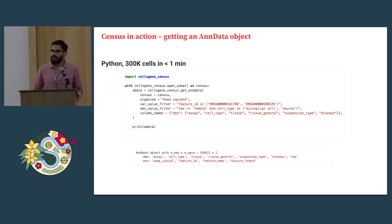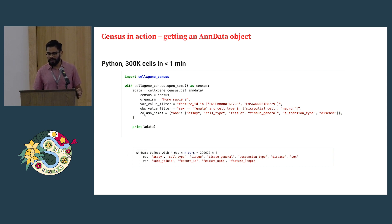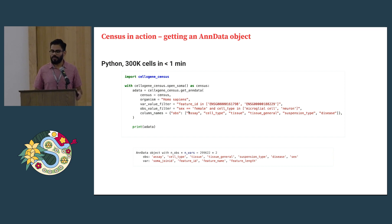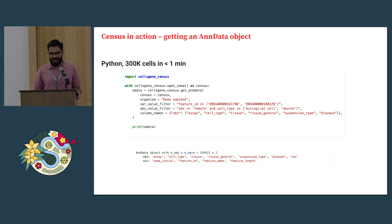Similarly, here's an example of importing data into AnnData — the commonly used single cell toolkit in Python. Working very similarly to accessing the obs data frame, you can select specific genes — in this case two genes — the same cells, and specific columns from the obs data frame. In less than a minute you can produce an AnnData object ready for downstream analysis.